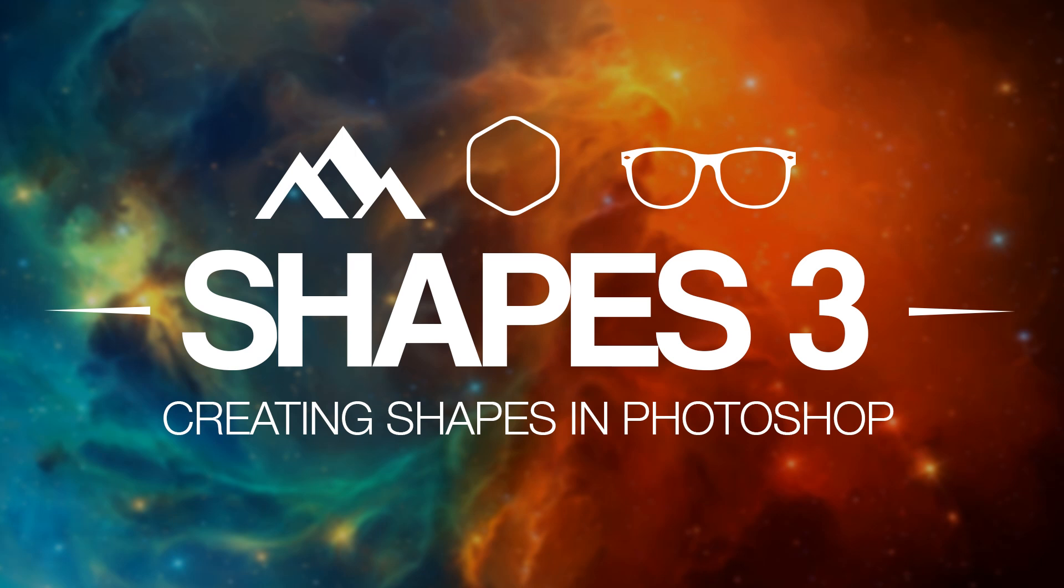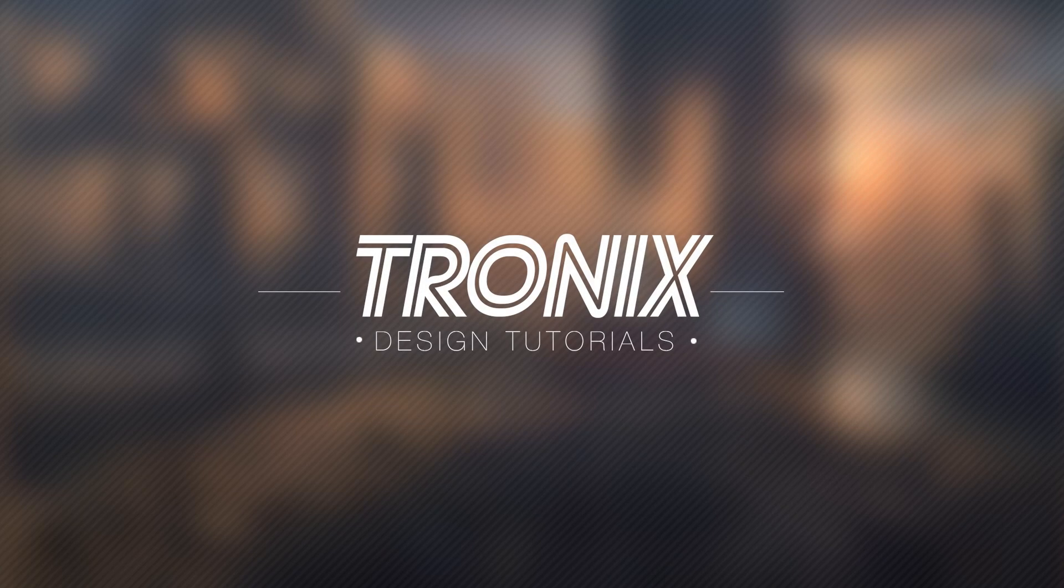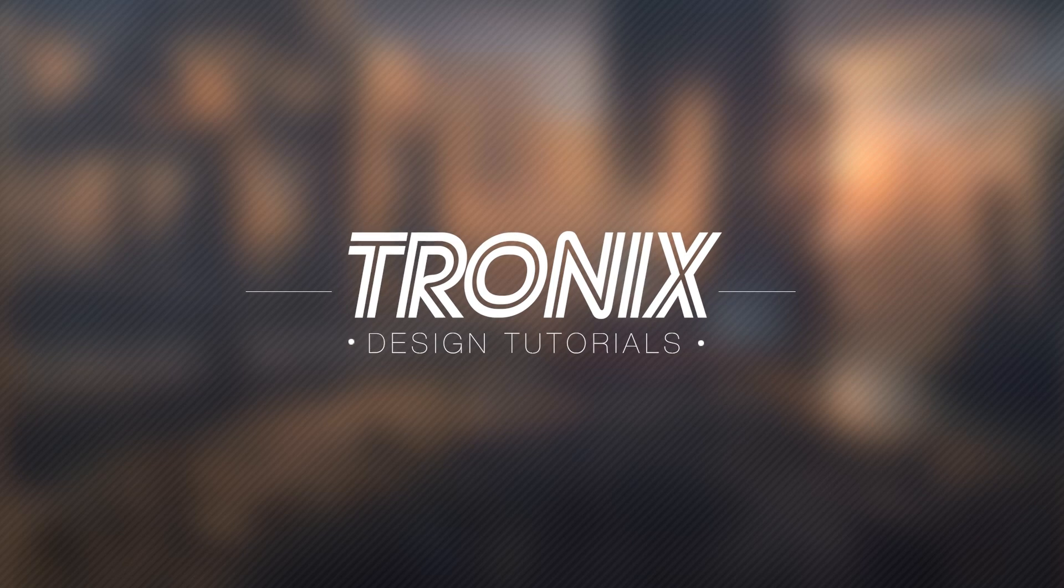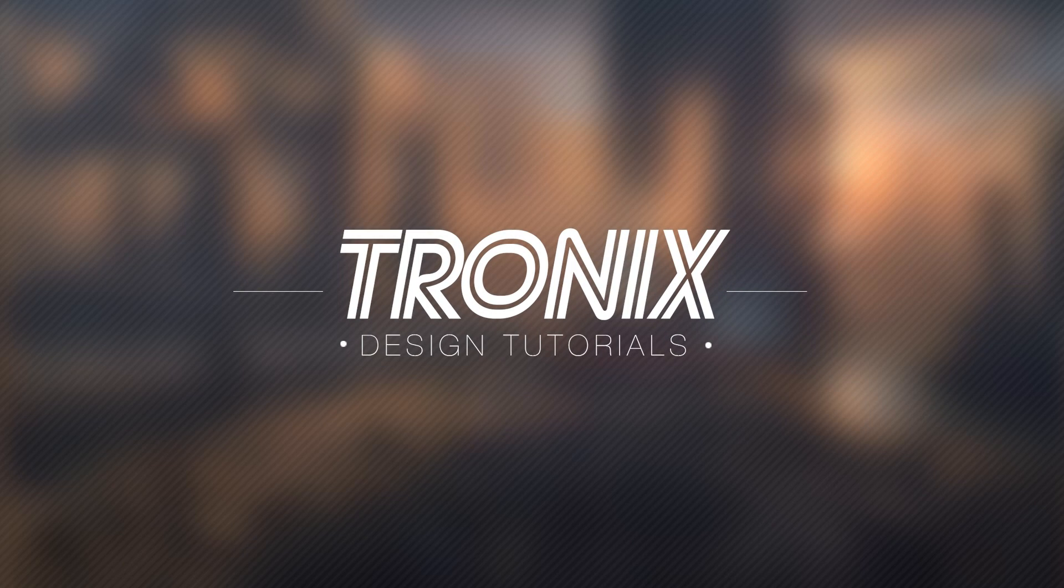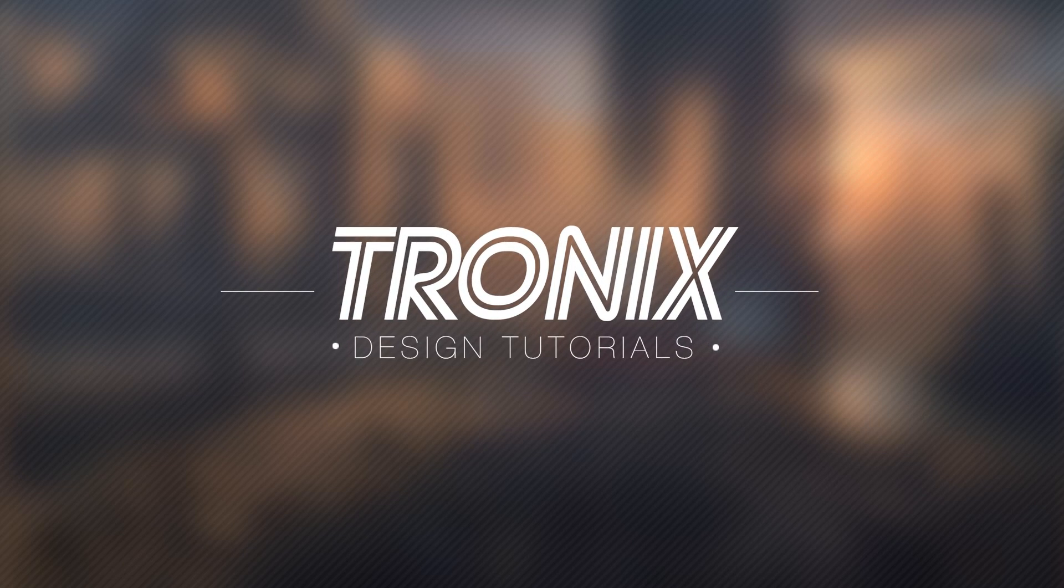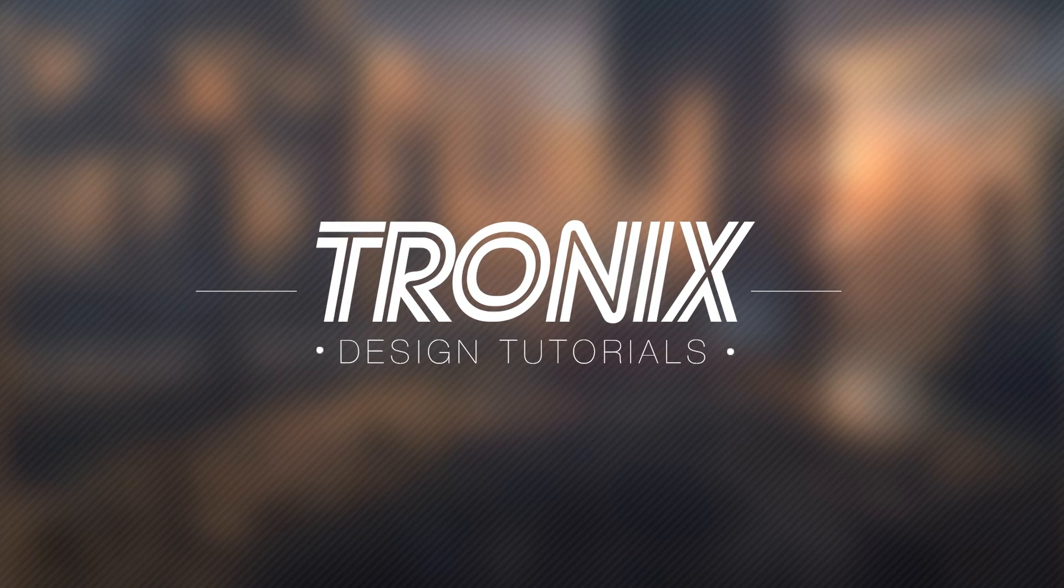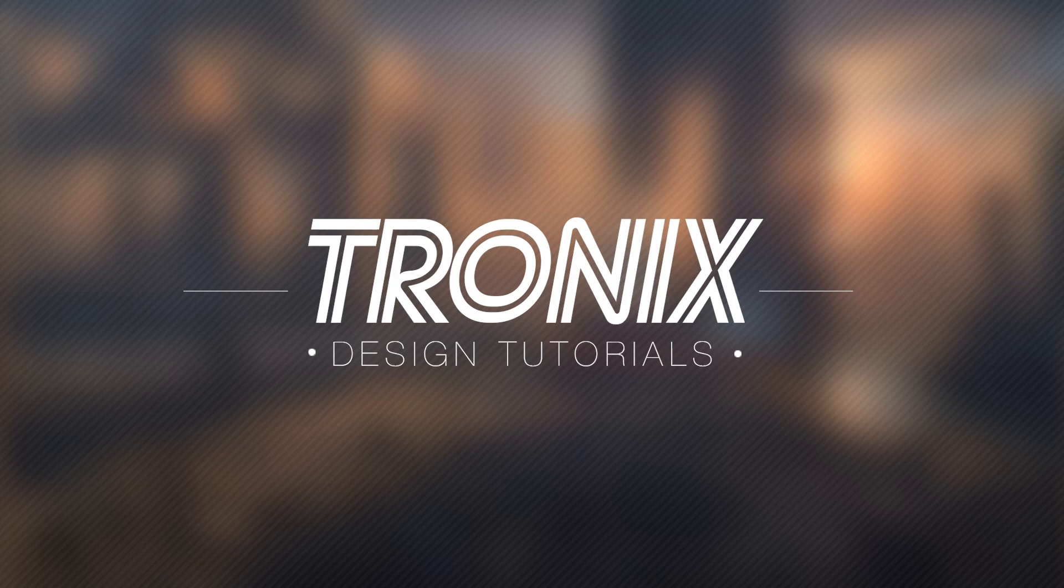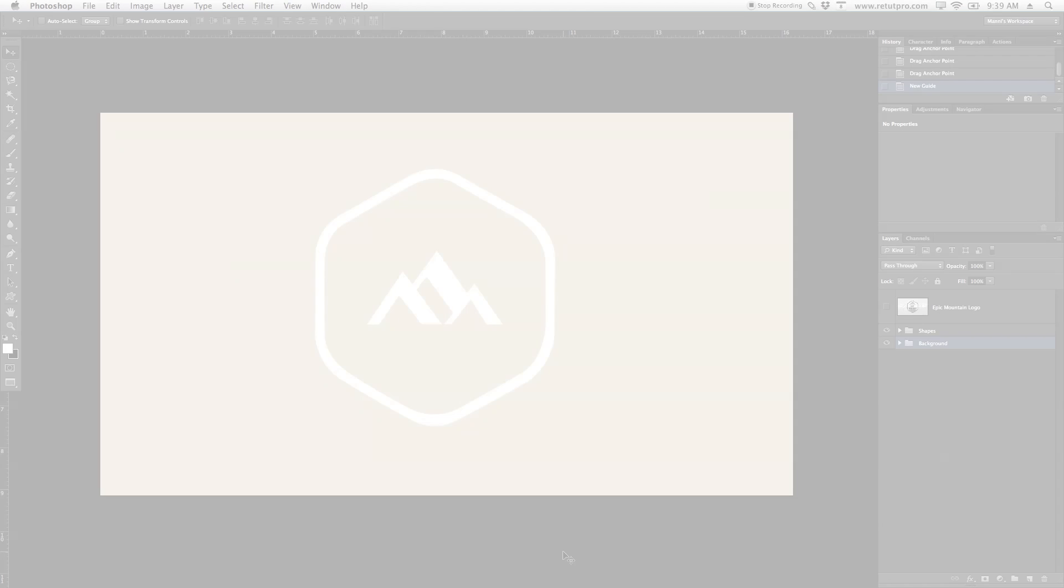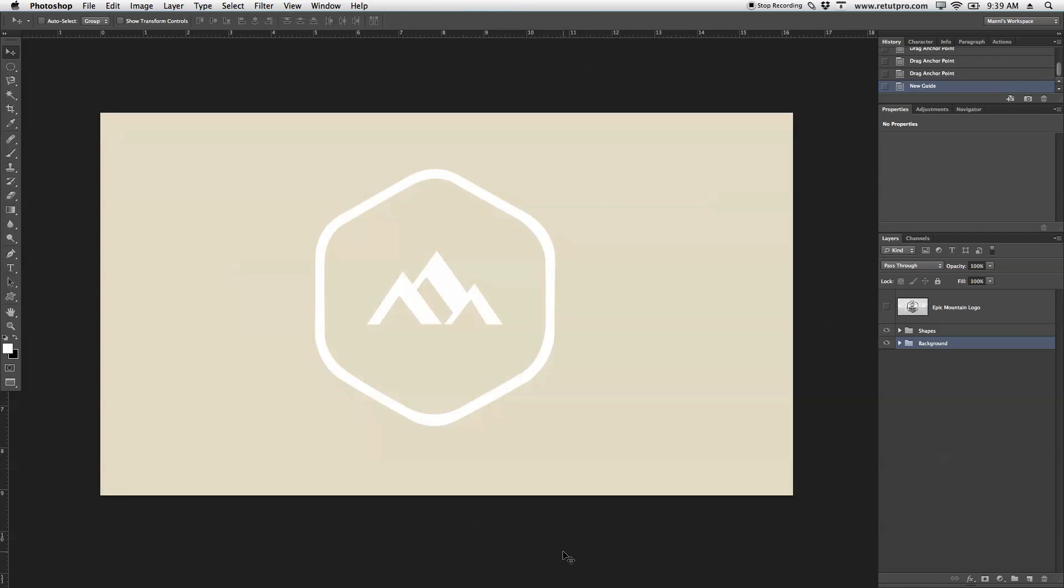Episode 3, Designing Your Own Custom Shapes in Photoshop. Hi guys, welcome back to a brand new Photoshop design tutorial.